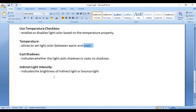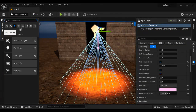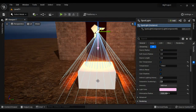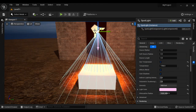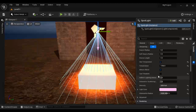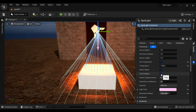Next we have the Cast Shadows property, which indicates whether the light casts shadows or not. I go to Place Actors, go to Shapes, and drag and drop a cube. You can see the Spotlight is casting shadows. If I disable Cast Shadows by unticking it, it is no longer casting shadows. So we can toggle: cast shadows, no cast shadows.